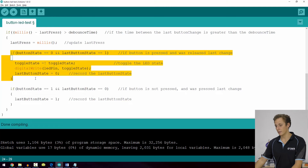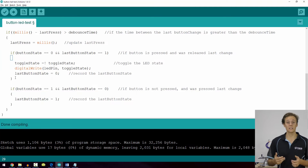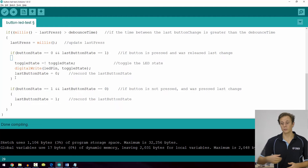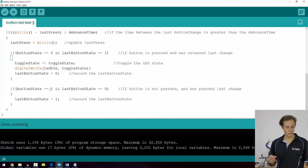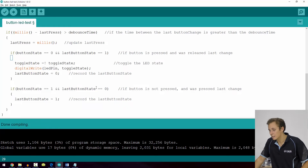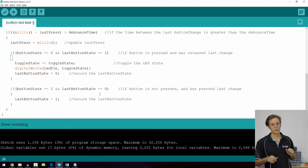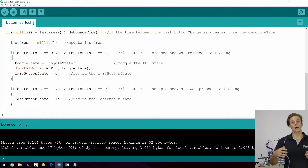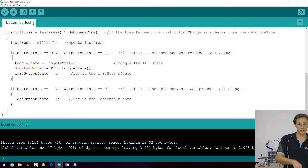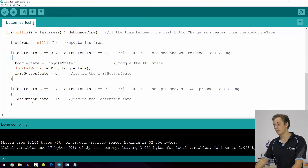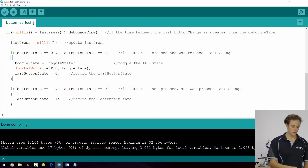When it reaches the end of the curly brackets it flows through the program and gets to the second if statement: if button state equals one — not being pressed — and last button state equals zero, meaning it has just been pressed and is now being released, then we set last button state equal to one to reset our condition to register the next press. As you can see, if statements are really useful and powerful logic statements that we can use to control the flow of events.